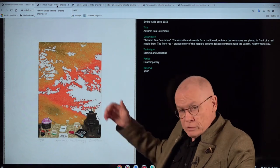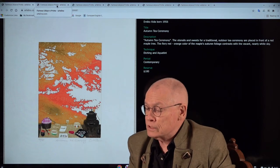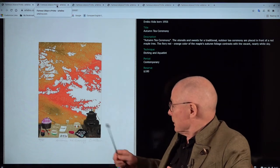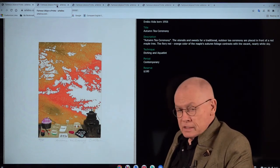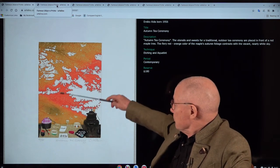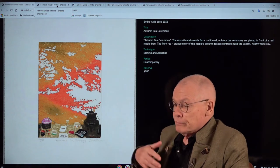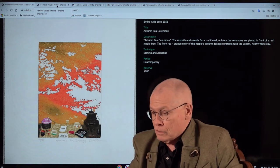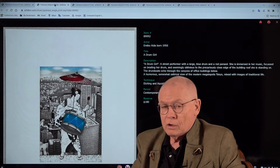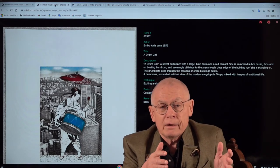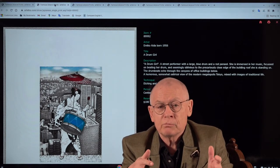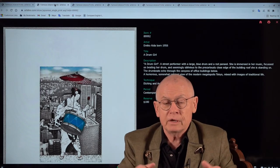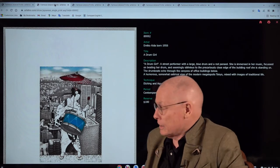The first of these prints is in my background. The title is Autumn Tea Ceremony. It shows in the lower part the utensils of a traditional Japanese tea ceremony, and in the background a lovely red maple tree. Emiko Aida's art often deals with this contrast between modern Western civilization in Japan after 1945 and the old Japanese traditional life.